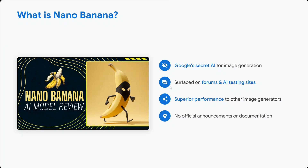So what is Google nano banana? It's a secret AI for image generation. It hasn't been made live yet but is getting tested at multiple places, surfacing on different forums and AI testing sites. It shows superior performance and could be the best image generation model so far, with no official announcements yet.